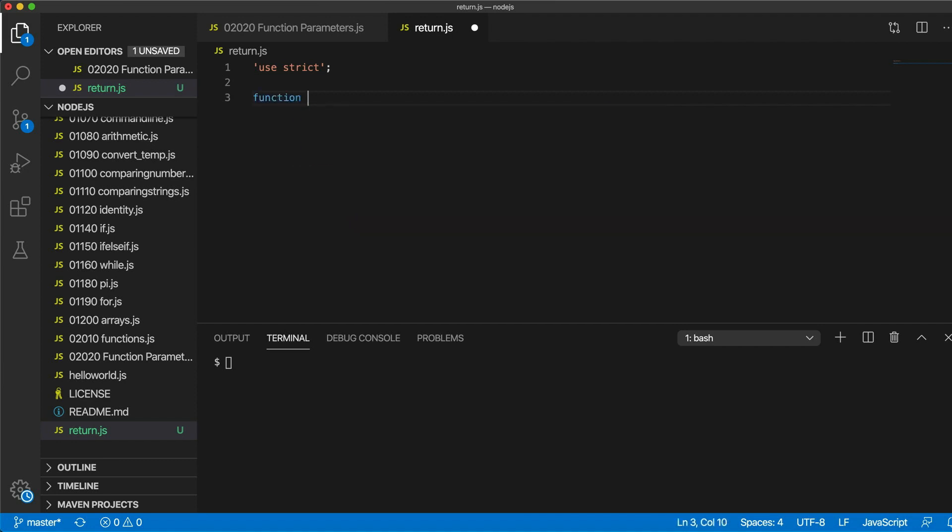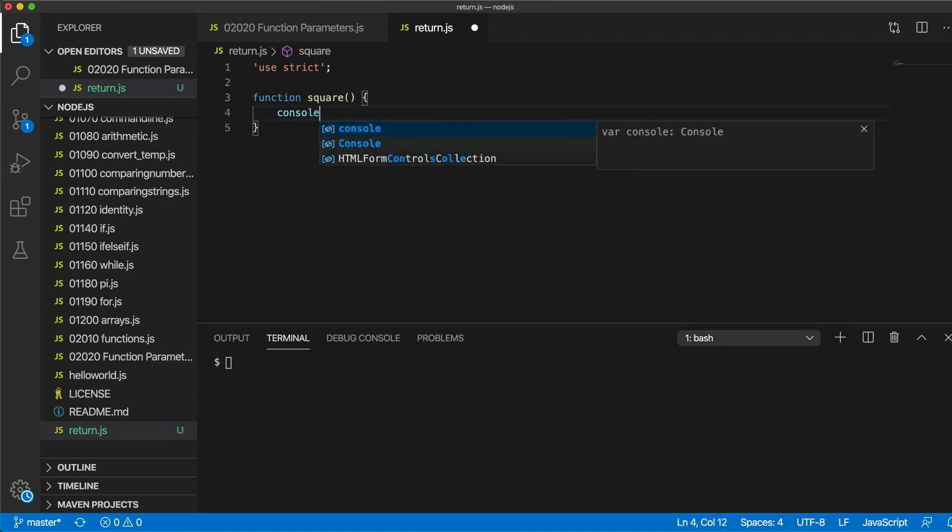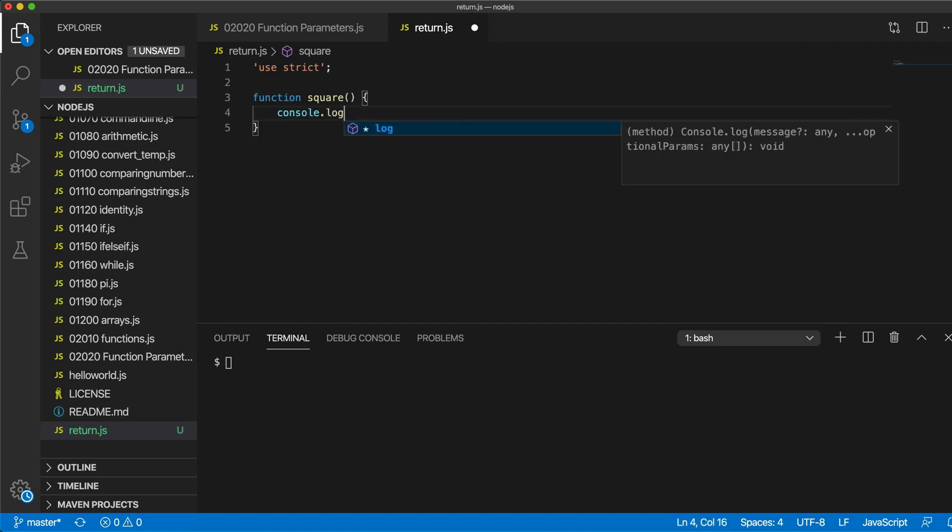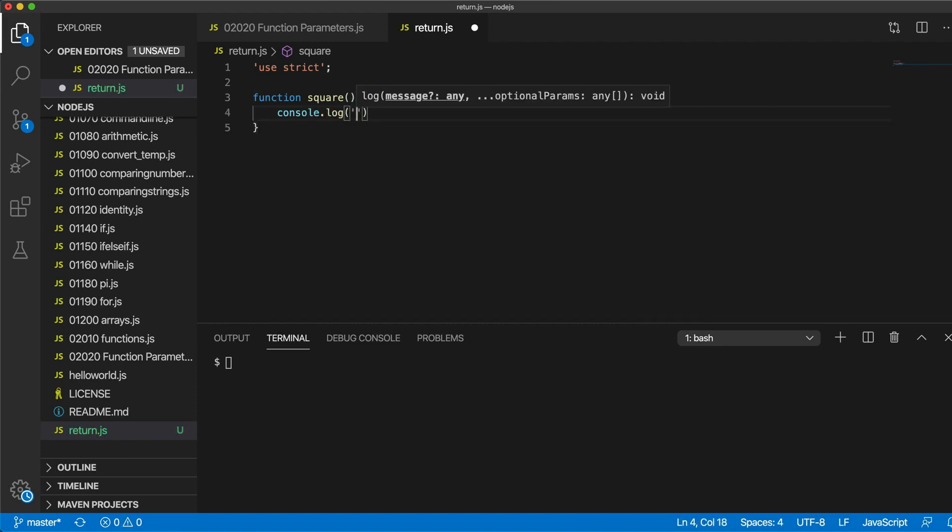And here we're going to look at getting values out of functions again. Let's create a function. I'm going to call this square. So if I just put for the moment console.log square.